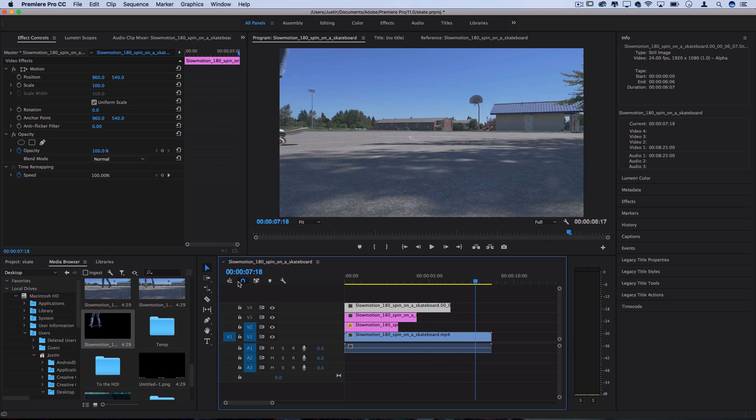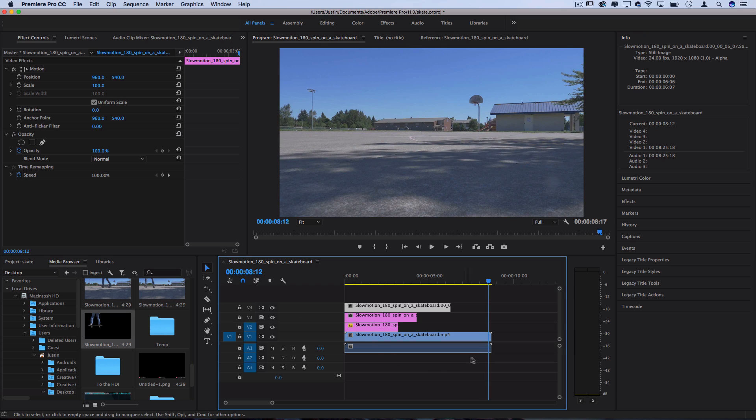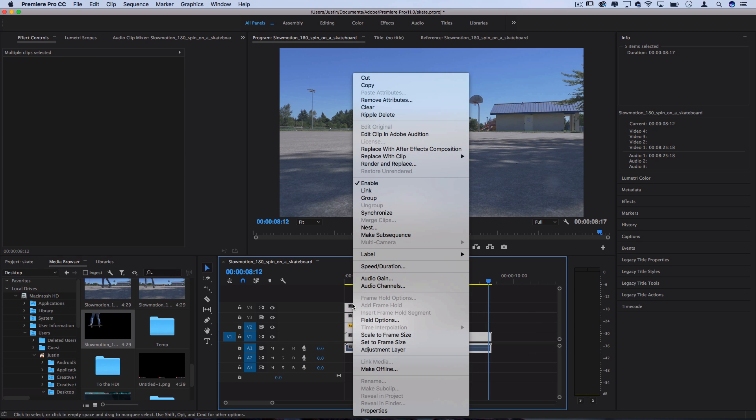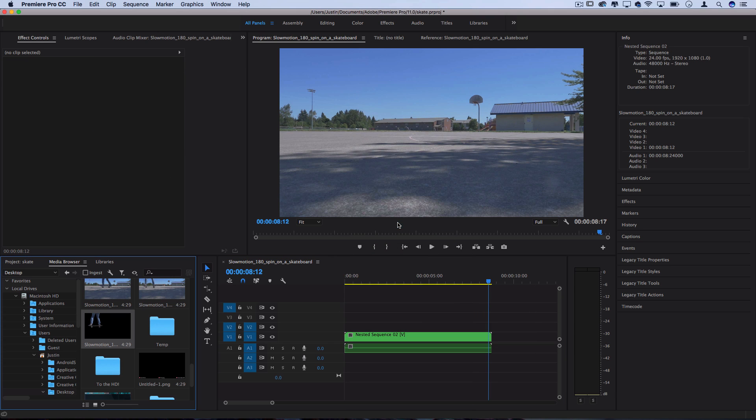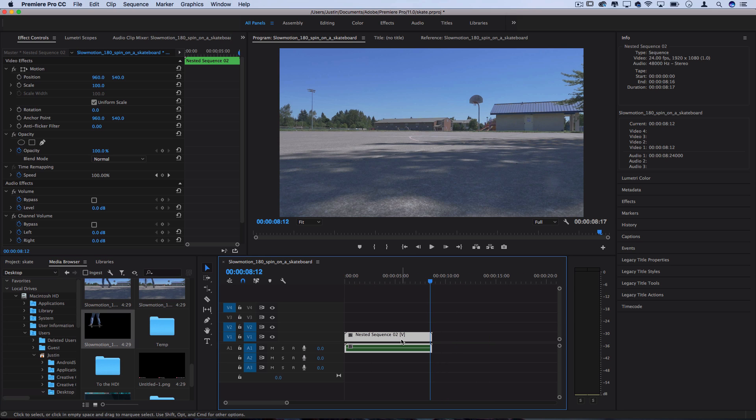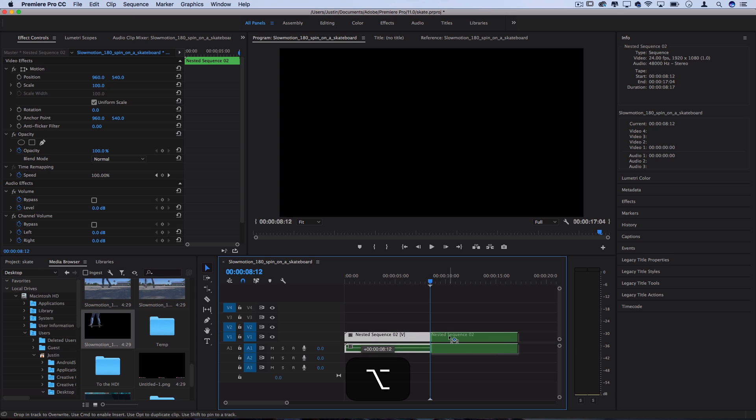A cool thing we can do to create a boomerang style effect at this point, so that it loops on things like Instagram and whatnot, is highlight everything, right click and nest it into its own sequence. So now it's all together. And then I'll duplicate this sequence by holding Alt or Option and just clicking and dragging it over. Or you could just right click, duplicate.